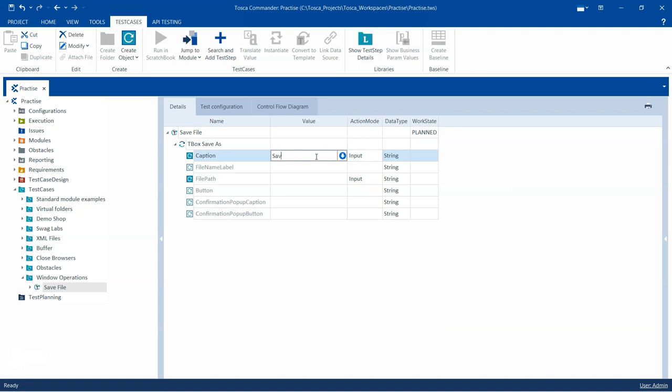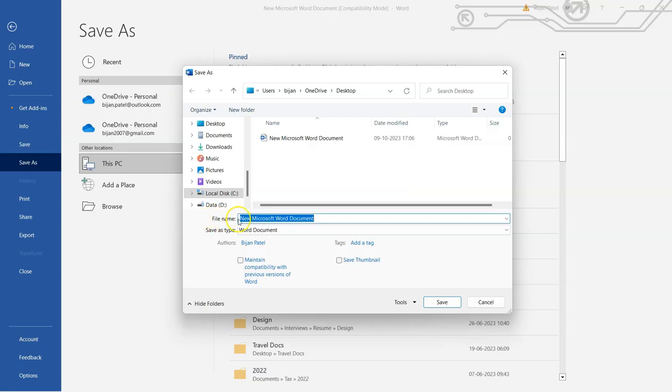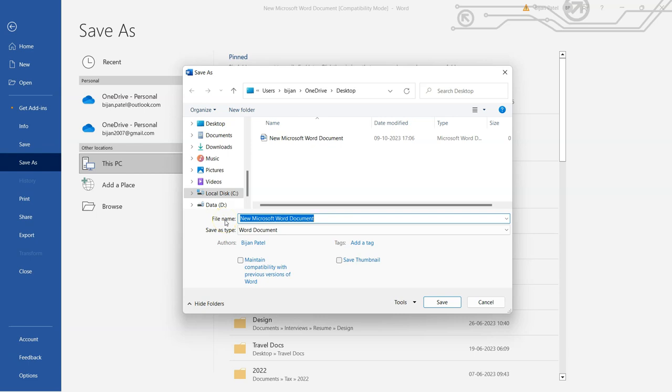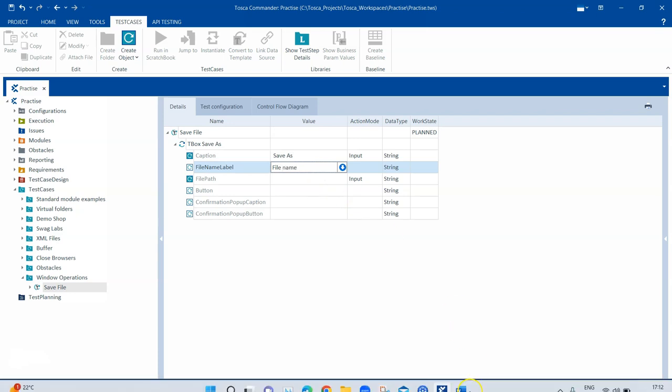Coming to the second module attribute, the File Name Label. This is the label of the file name. If by default it is file name, then Tosca will automatically steer it. You don't need to mention it separately. But if it is something else, if it is some custom edit box with a different label, then you can mention it. But if you want, you can still mention this. I can save File Name here.